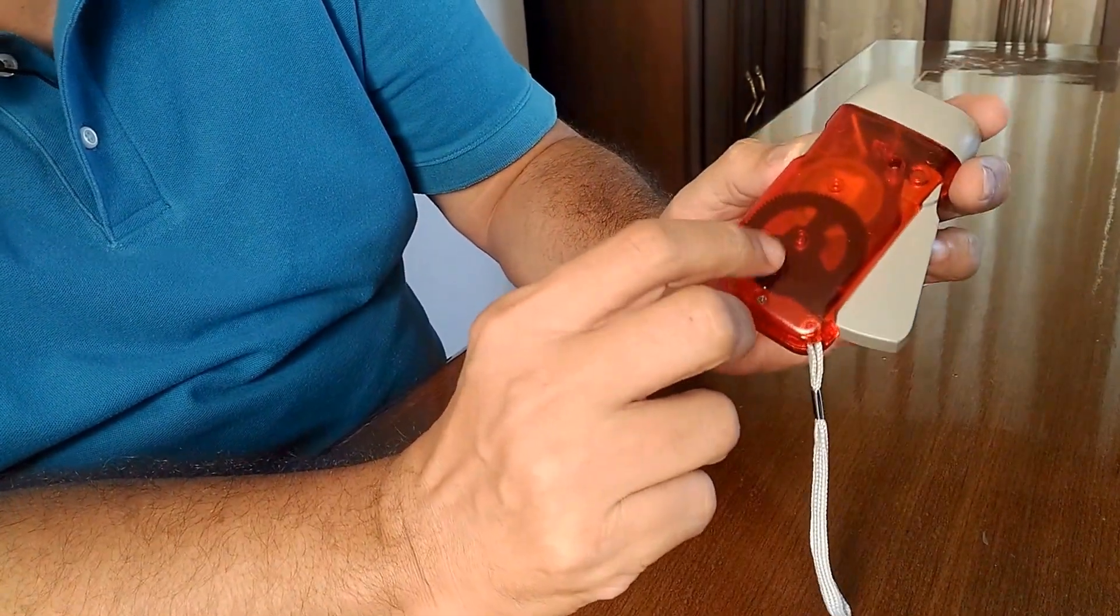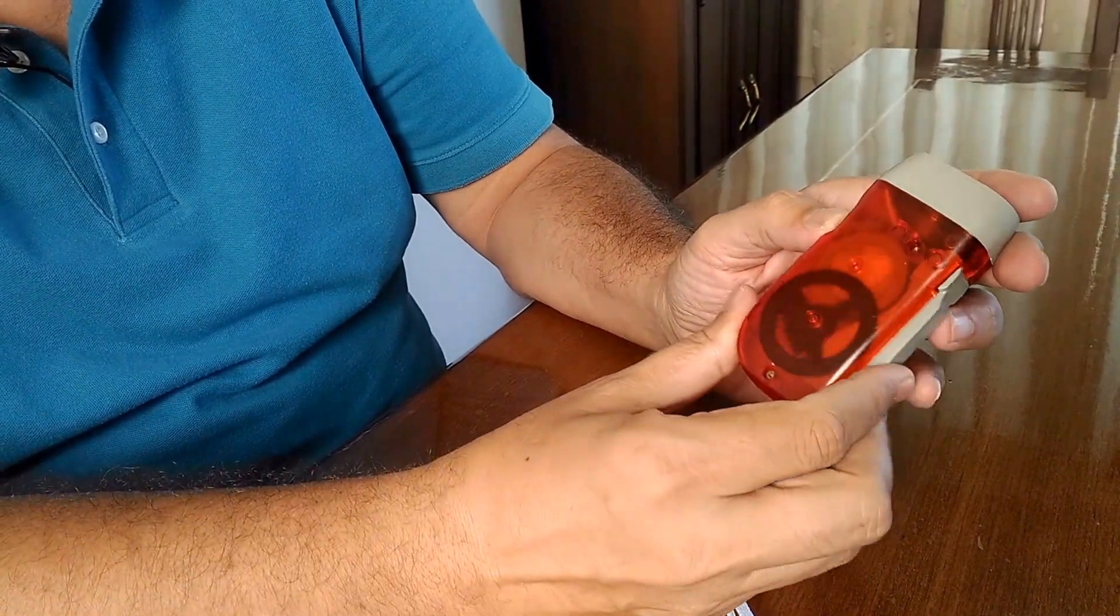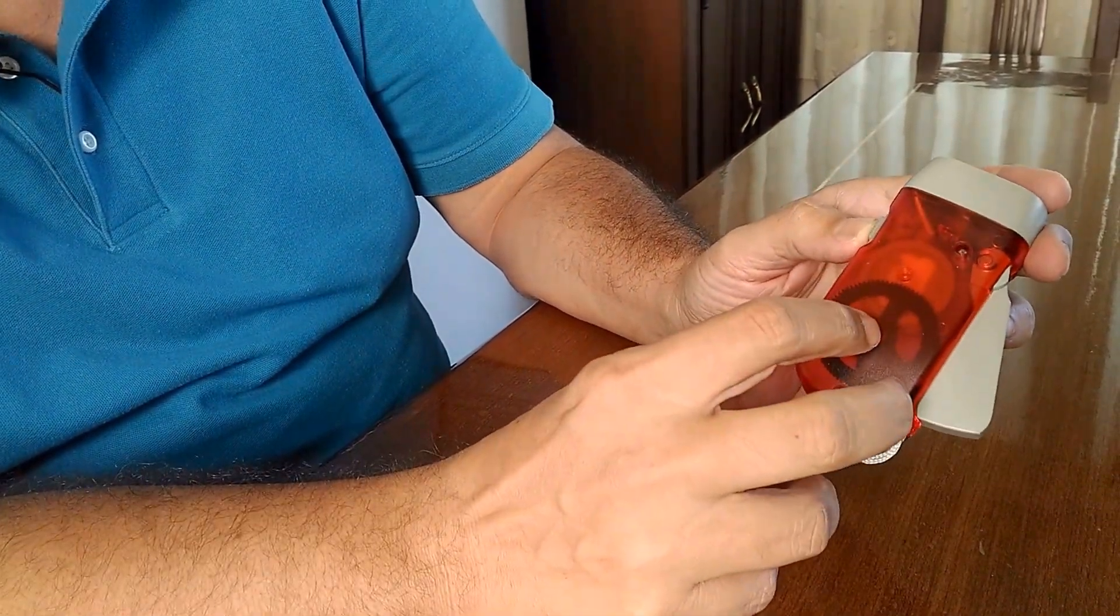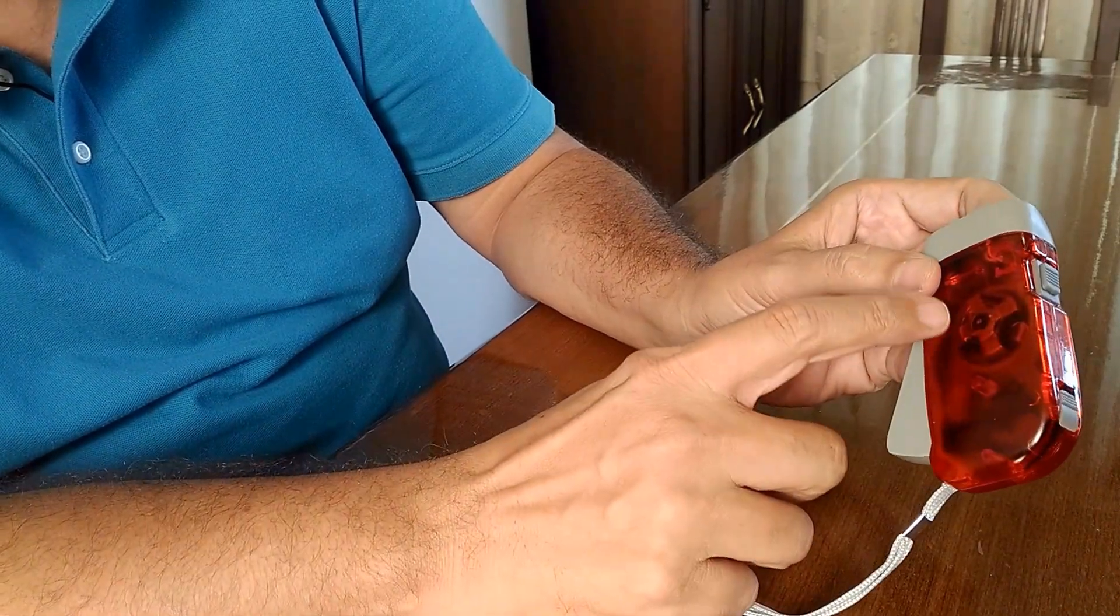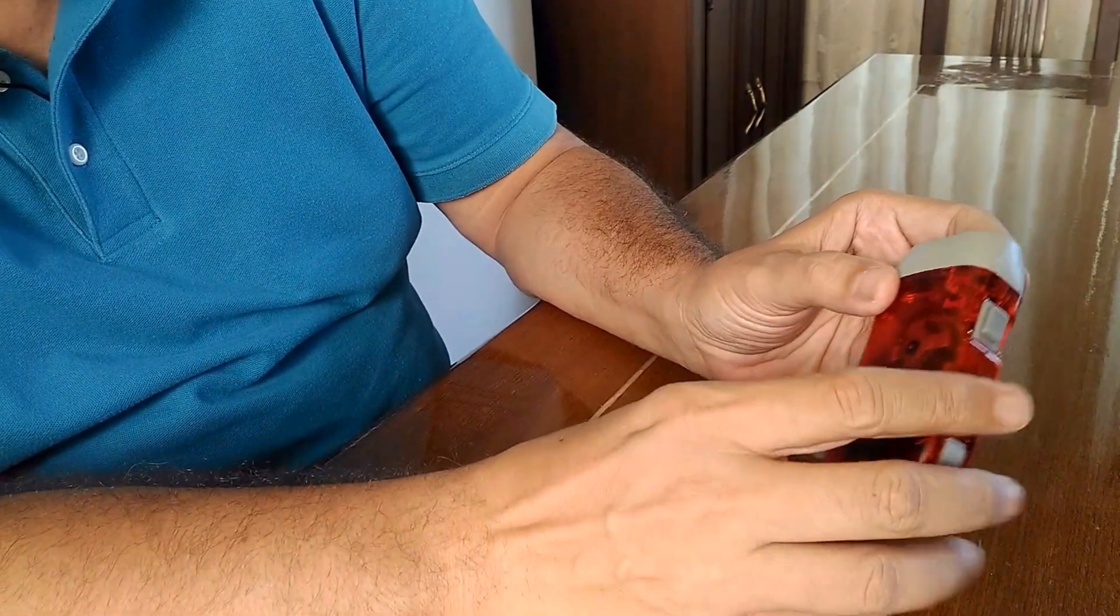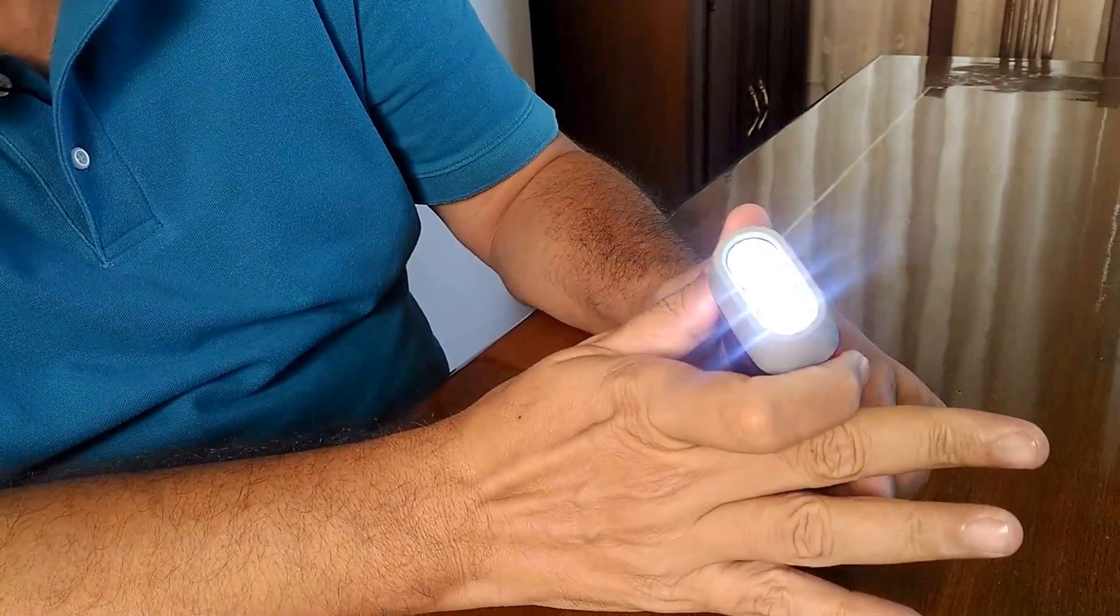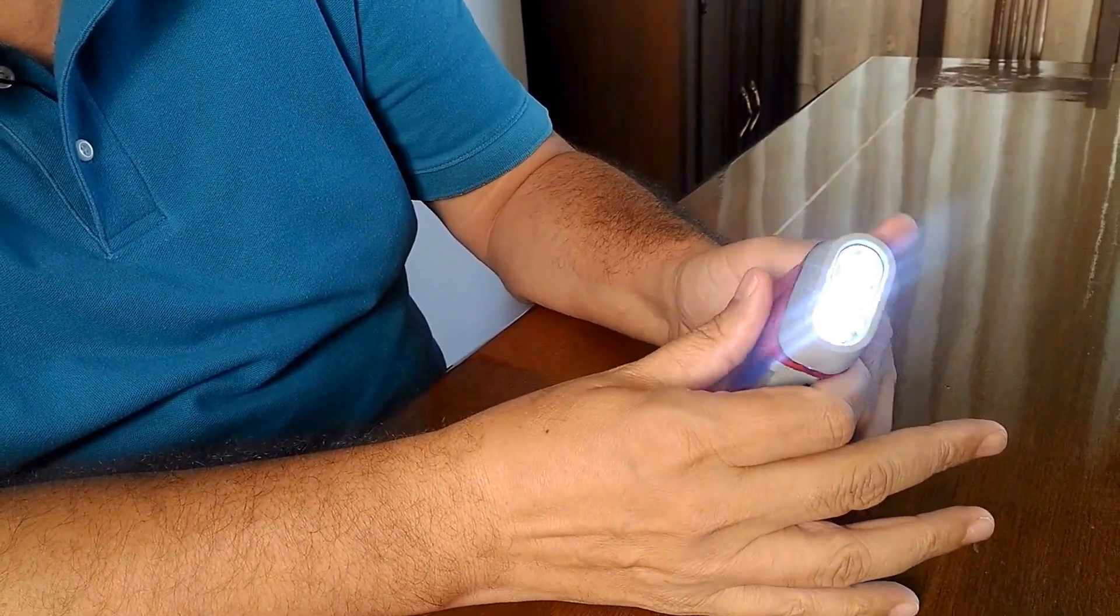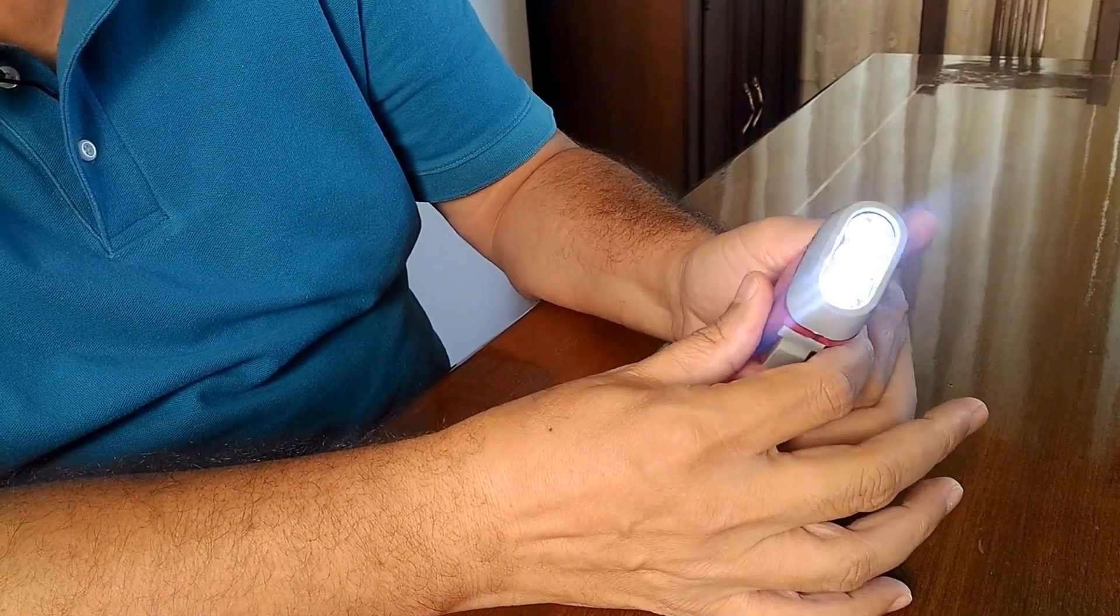This basically works on the dynamo principle. The power which gets stored is stored in the dynamo over here, and this is what helps you to light up your torch.